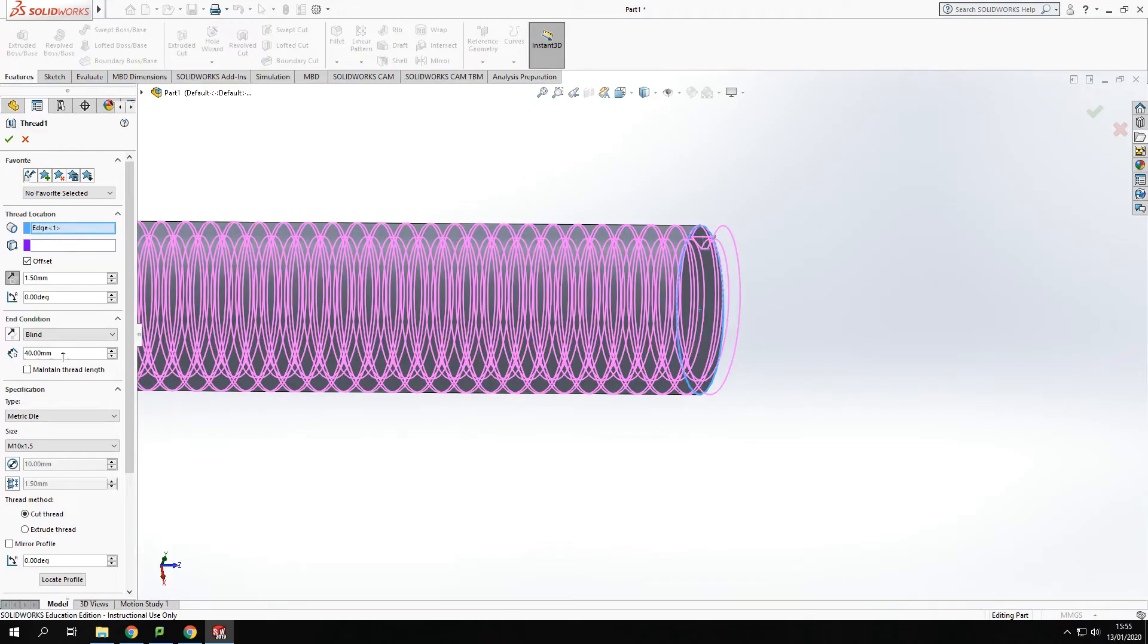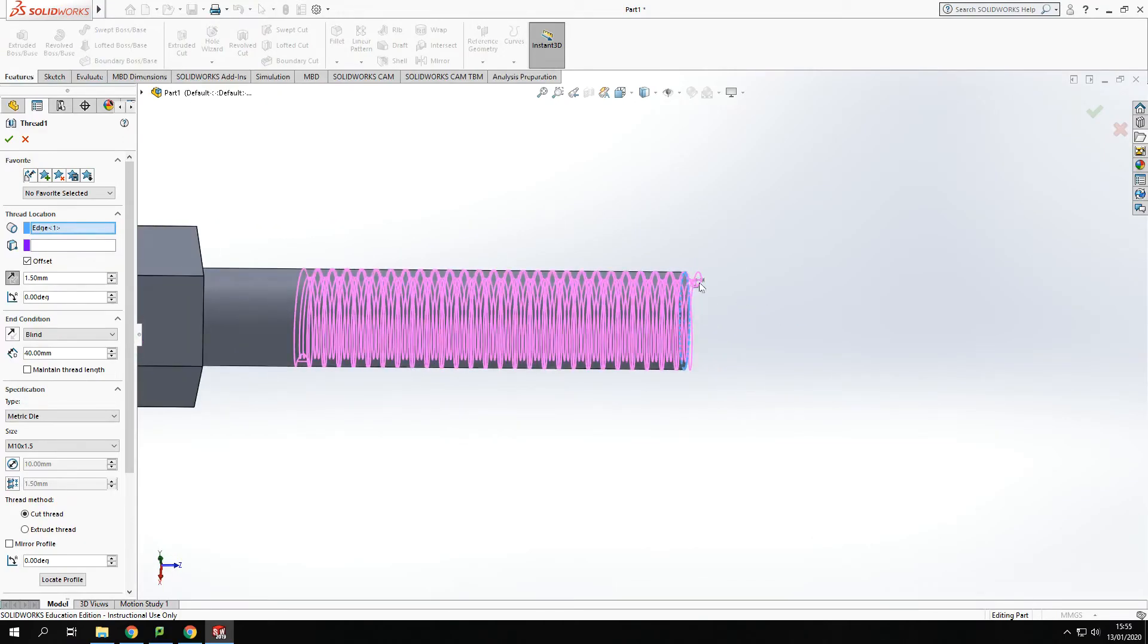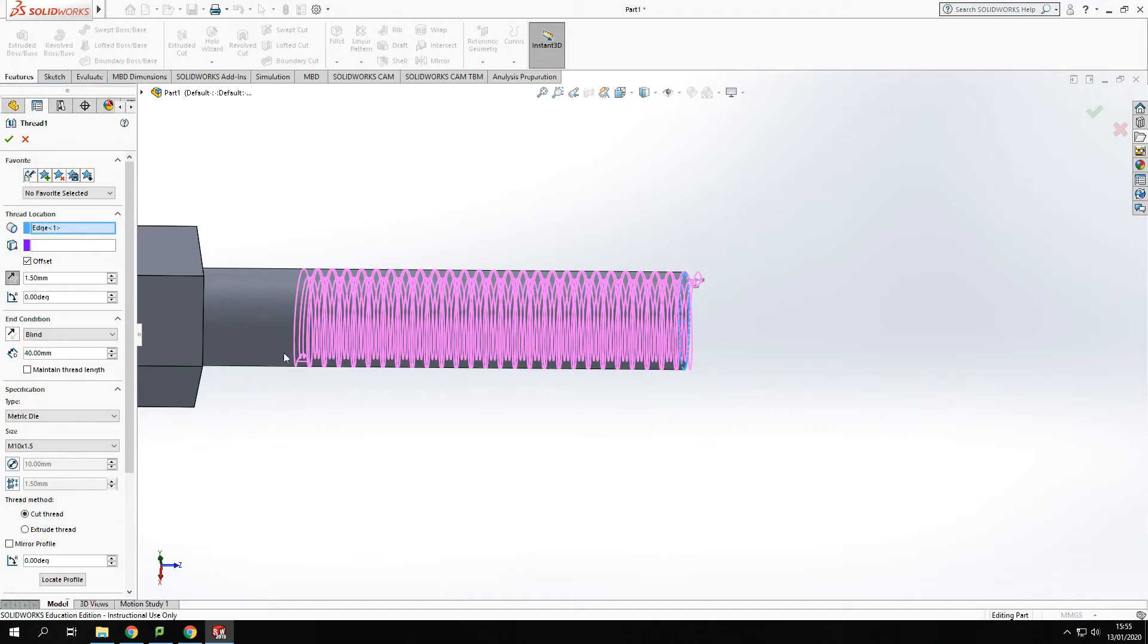It's still set at 40mm. But the 40mm is set from where this thread starts. So now it's not exactly 40mm anymore. It's 38.5. So I've lost 1.5mm off this end. Now if that was crucial to the design of a product that would be an issue. So what we can do is just click this button here that says maintain thread length.